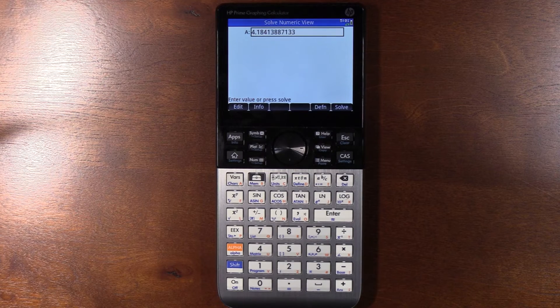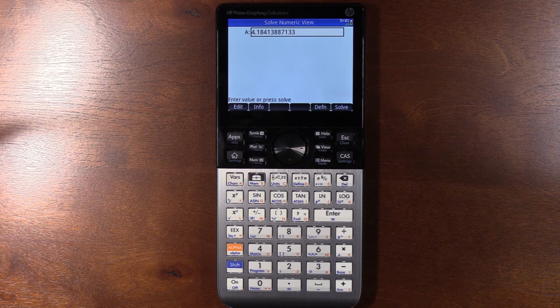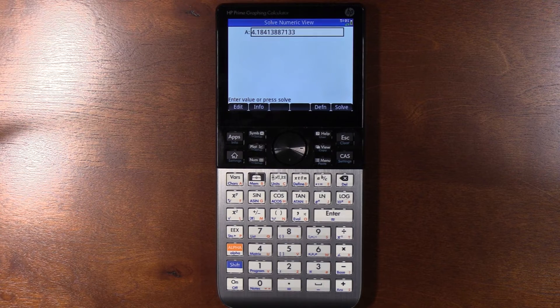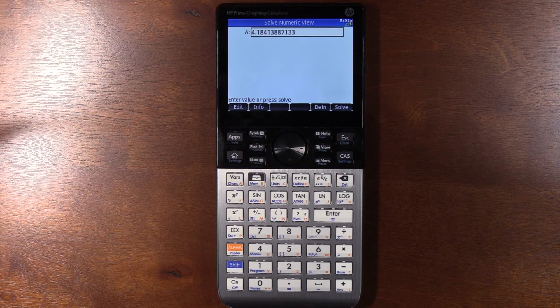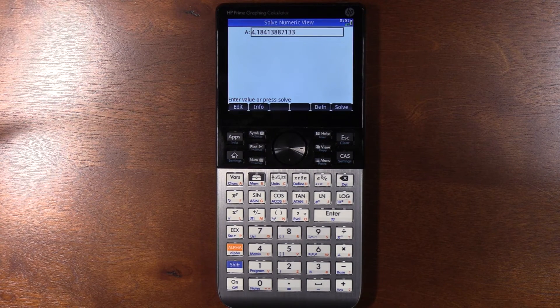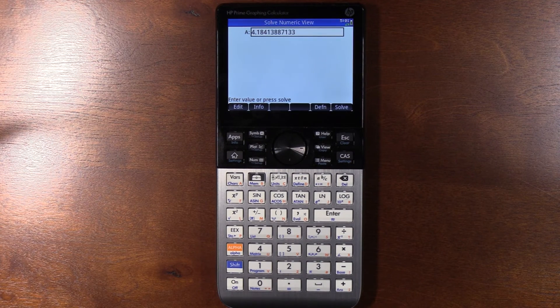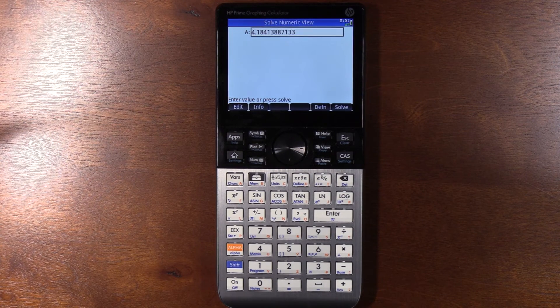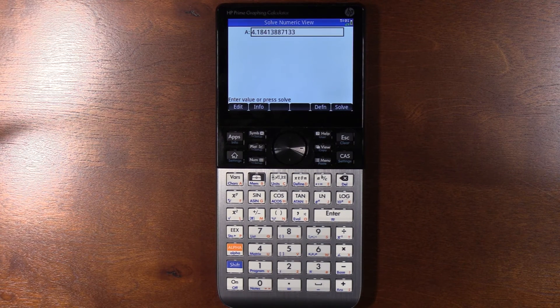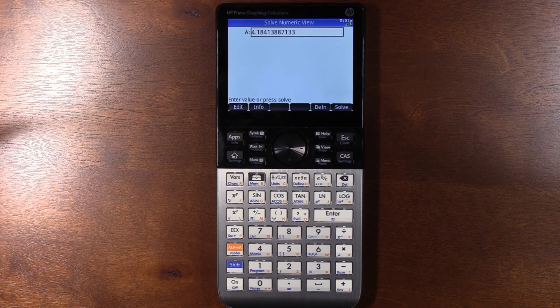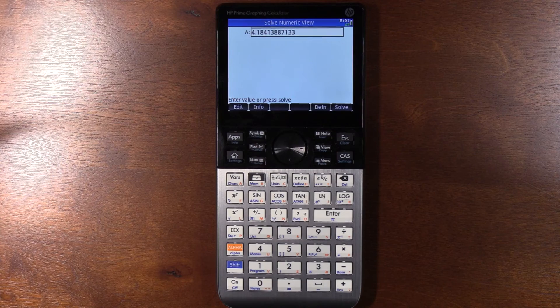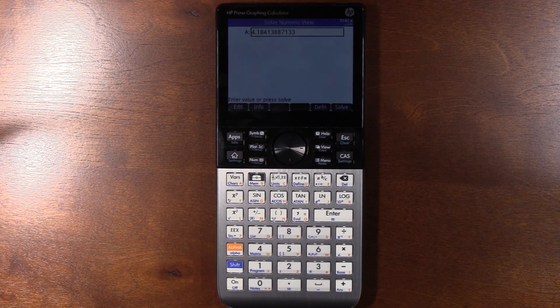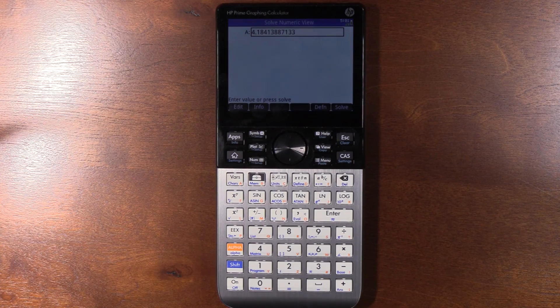So in conclusion, this calculator can definitely solve that integral problem where the upper bound is unknown or the upper limit, whatever the right term is for that. It has no problem doing it. The TI-36 took more than three minutes, I think closer to four minutes to solve it. This thing's doing it, with a worse guess, it's doing it in a matter of one second or so.